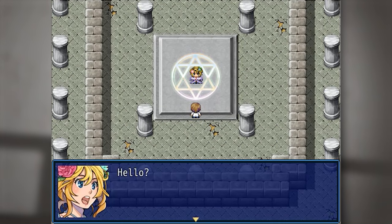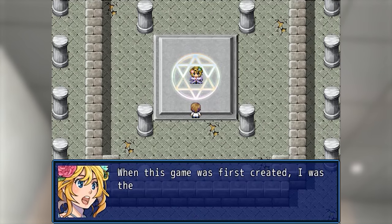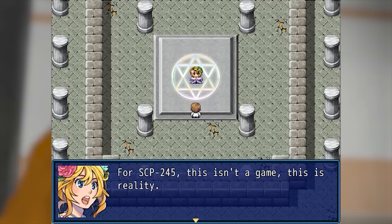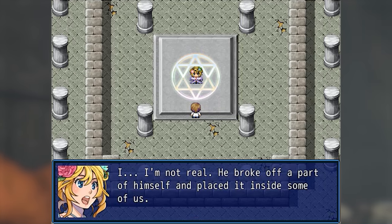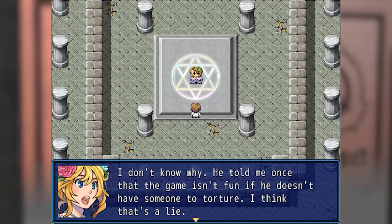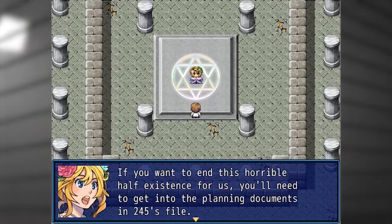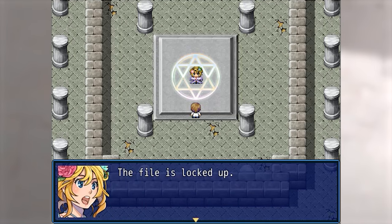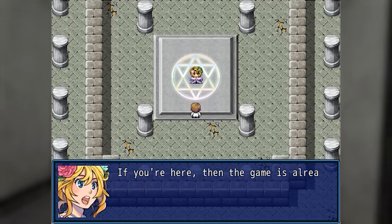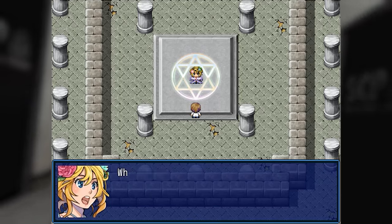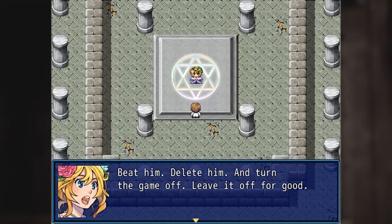Hello. Oh wow, silent protagonist — that's new. Usually you're kind of a talkative bunch. When this game was first created, I was the McGuffin for SCP-245. This isn't a game — this is reality. I'm not real. He broke off a part of himself and placed it inside some of us. He told me once that the game isn't fun if he doesn't have someone to torture — I think that's a lie. I think he just doesn't want to be alone. If you want to end this horrible half-existence for us, you'll need to get into the planning documents and SCP-245's file. The passphrase is 'welcome to Corneria.' Beat him, delete him, and turn the game off. Leave it off for good. Good luck.